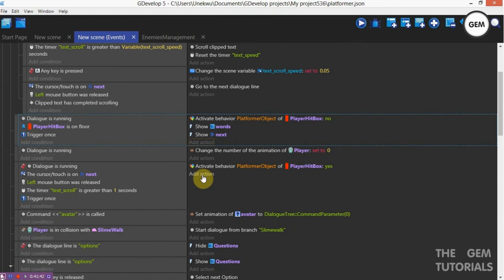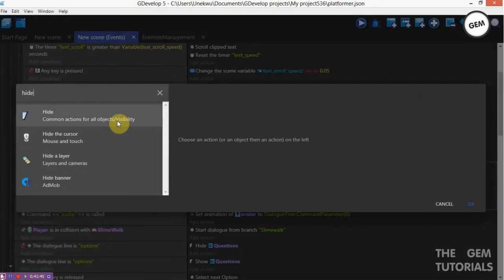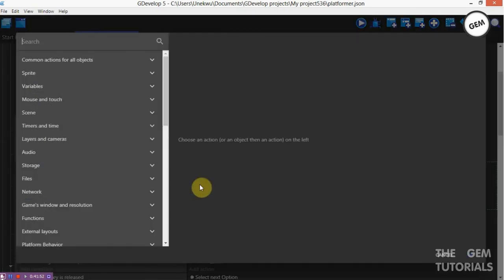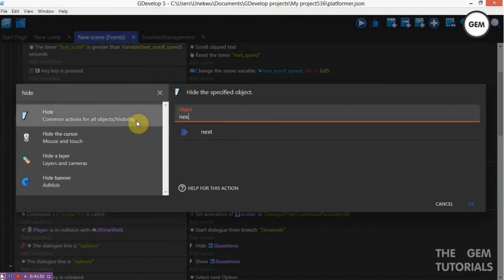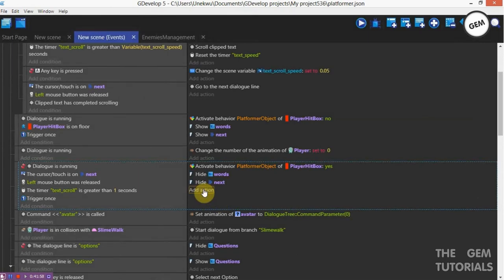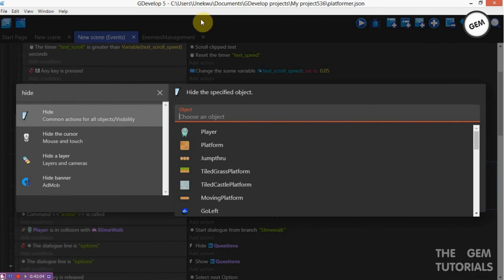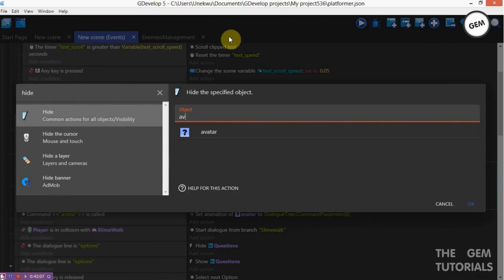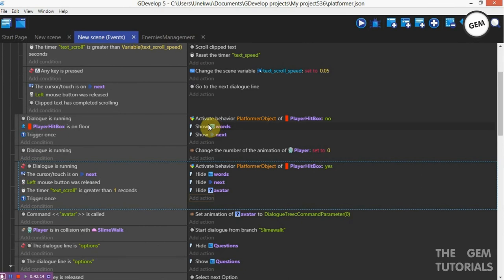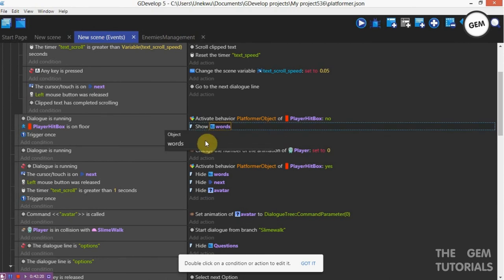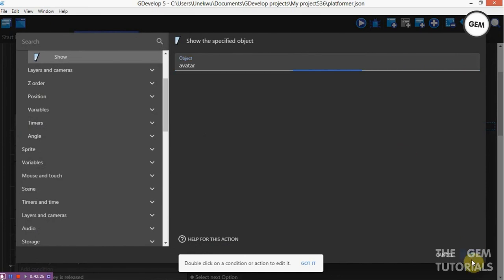Right here — add an action: hide words. Add an action: hide words, hide Next. Add an action: hide avatar. We need to show the avatar for the image — avatar. Preview.